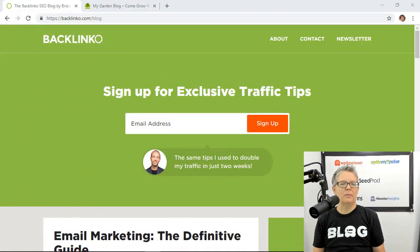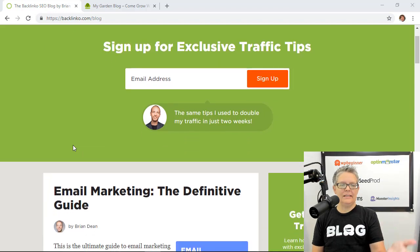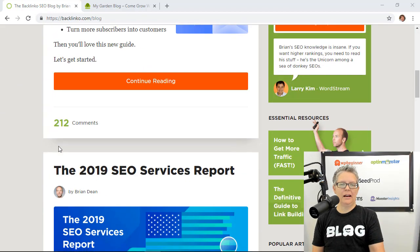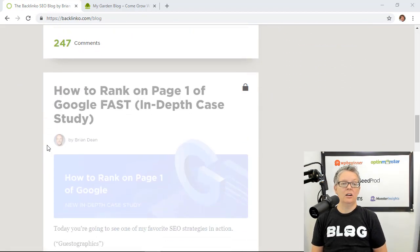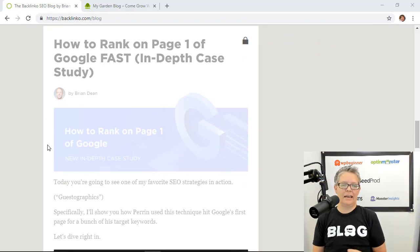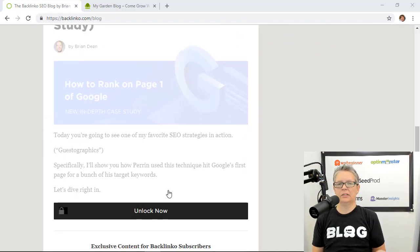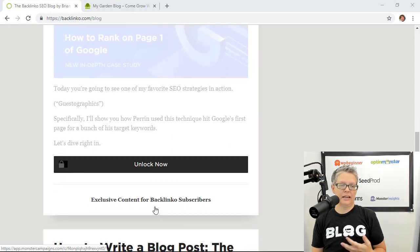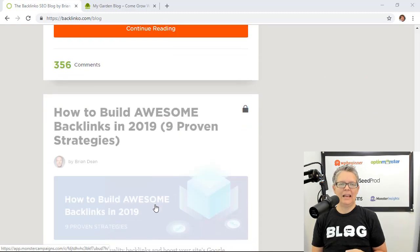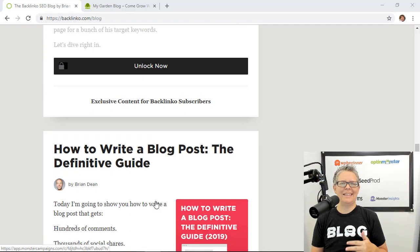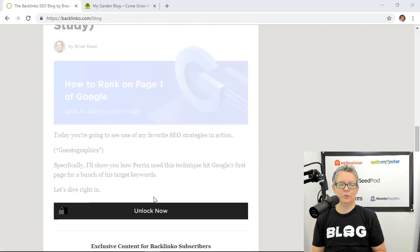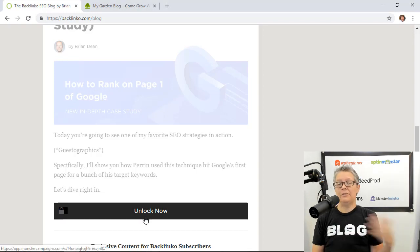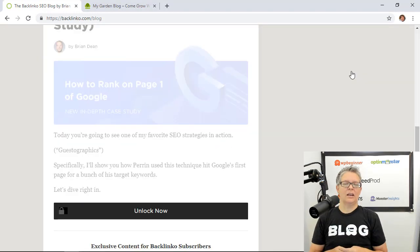Recently I was on Backlinko's website and I was going through his blog area and something caught my eye. It was this area right here where I noticed there's a padlock and I couldn't get into it. I had to click on this button to unlock it now. If you scroll down you see a couple of them that he's doing. I'm already a subscriber and that immediately made me want to log in and subscribe.